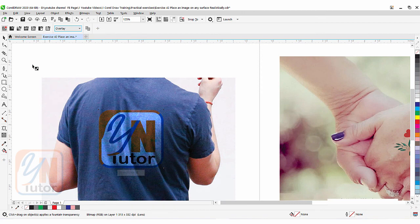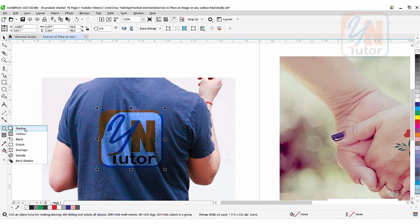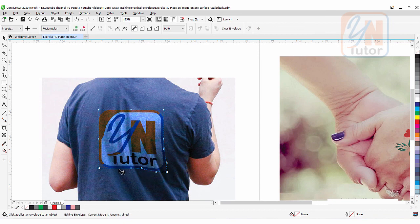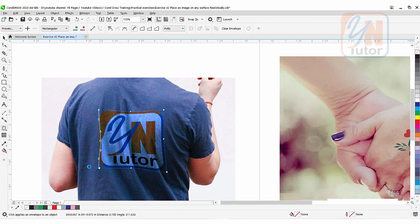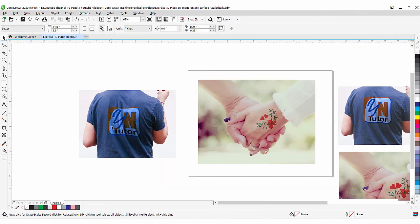To make it even more realistic we can use the envelope tool to stretch the logo a little bit. While it is selected, go to the envelope tool — in your case it might be under Shadow, so go down and choose Envelope. The envelope control appears around our logo and I can stretch it the way the shirt is stretched from the lower right corner, just displacing it slightly. Click the move tool — this is how we achieve this beautiful realistic result.